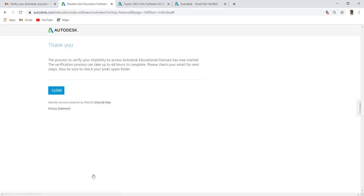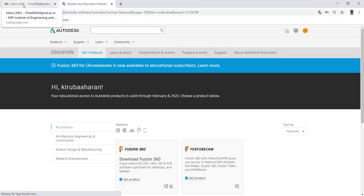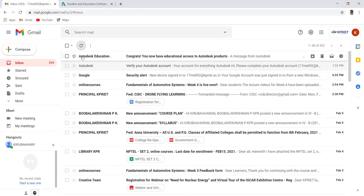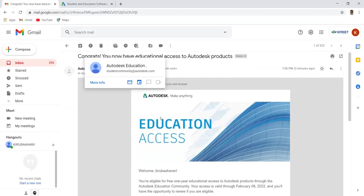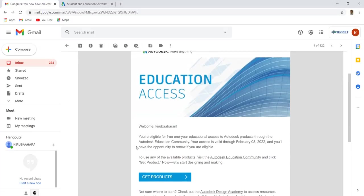After submitting, you will get this message as your document will verify in 48 hours, but it will be verified within 5 minutes. After getting verified for educational access, you will get a confirmation message from Autodesk.